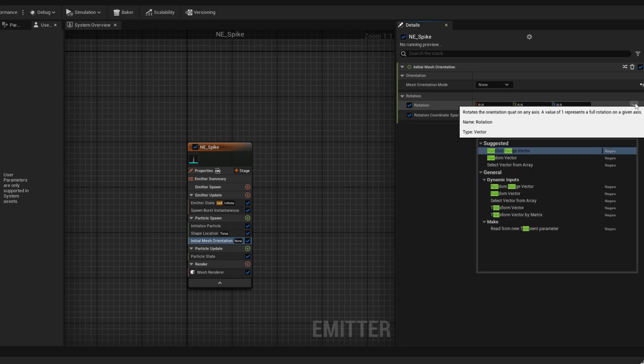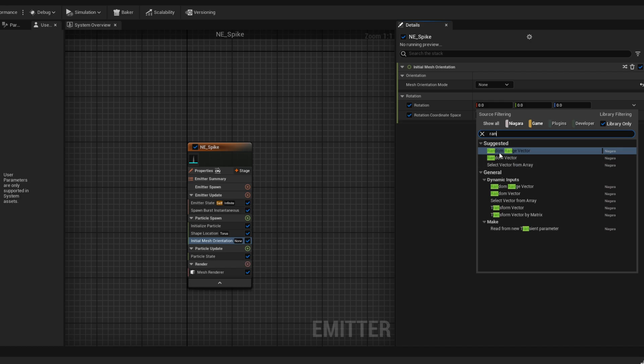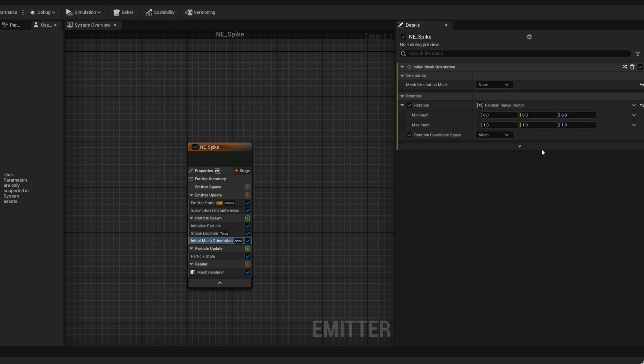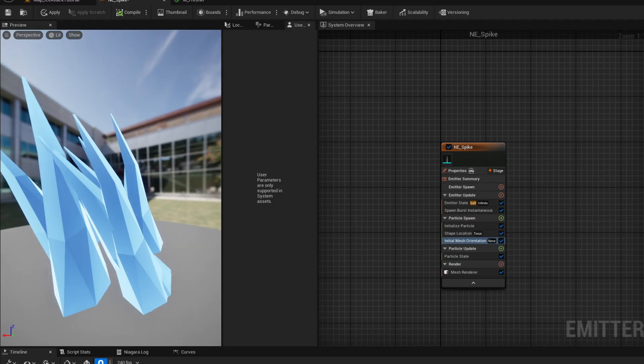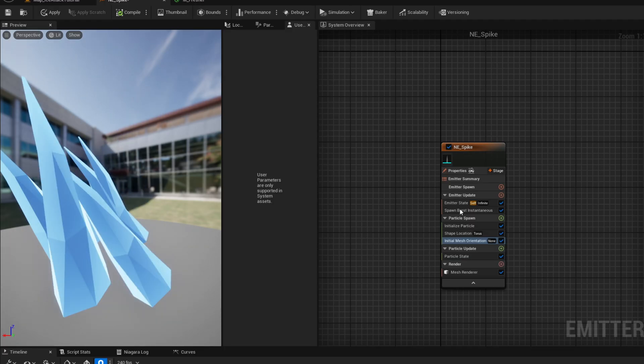The mode can be none, but we can turn on rotation down here and make it random, a range vector. So they all have a little bit of different rotation. This is the values I'm going to use, by the way. As you can see they are tilted now.